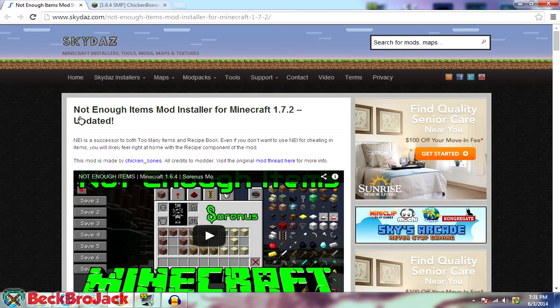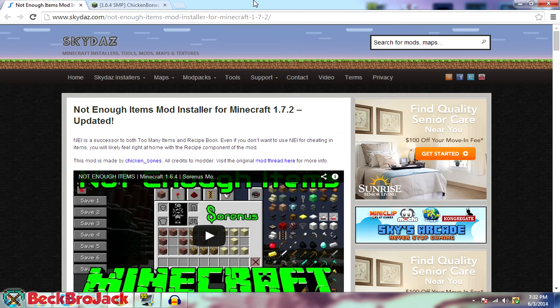One, in my opinion, is easier than the other. But first, before we begin this tutorial, you are going to need to have Forge downloaded. So whatever the latest version of Forge is, I would highly suggest going to download that. You're going to need this for the not enough items mod.